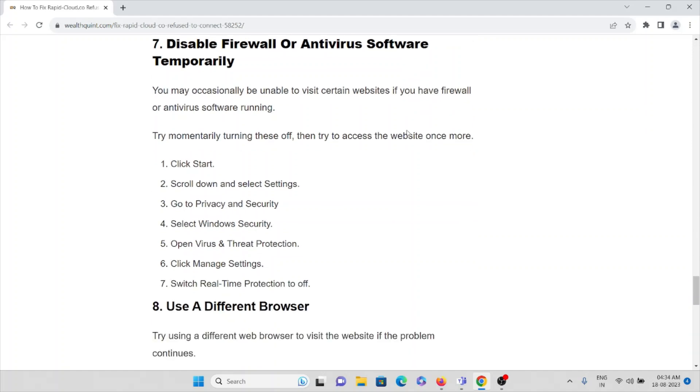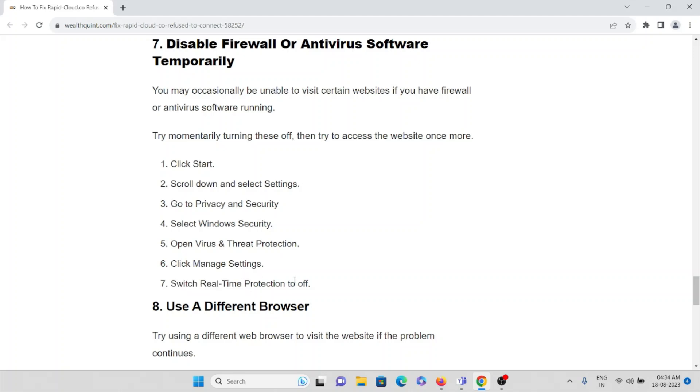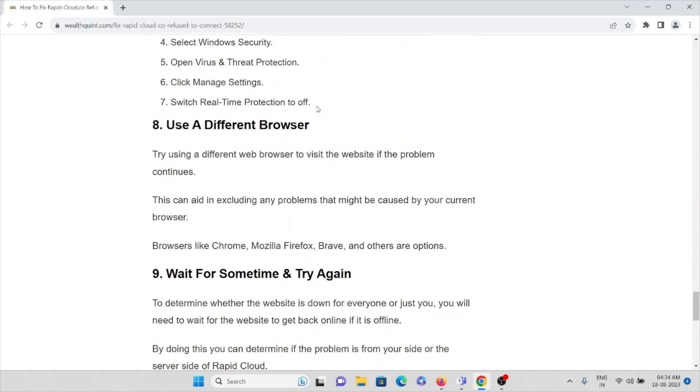What you can do is click on Start, scroll down to Settings, go to Privacy and Security, select Windows Security, open Virus and Protection, click on Manage Settings, and switch off Real-Time Protection. This is how you can disable the firewall on your device.